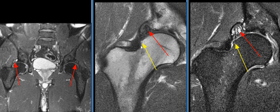The femoral head is aspherical and shows minimal fibrocystic change in the anterior aspect of the femoral head-neck junction, consistent with femoral acetabular impingement.